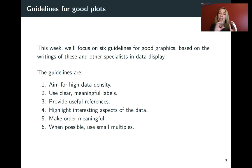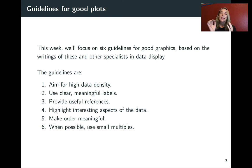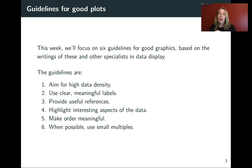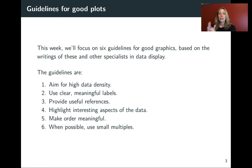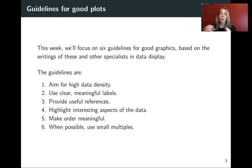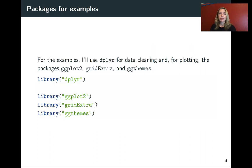And we've got slides and small videos to go through each, but these are to aim for high data density, use labels that are clear and meaningful, provide references that are useful, to highlight interesting aspects of your data, make order meaningful, and then when it's possible and reasonable to use small multiples. So in the next set of videos for this chapter, we'll go through each of these, and we'll talk about what they mean and how to do them.